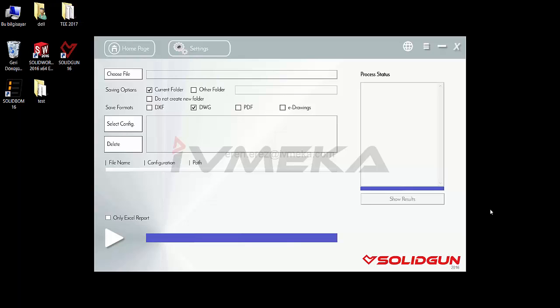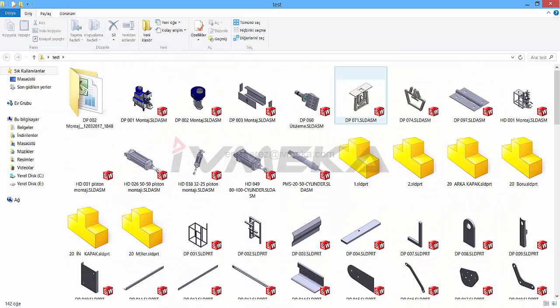Hi everyone. In this video I want to show you SolidGun — a DXF converter. If you have this application, generally you get a report like this.